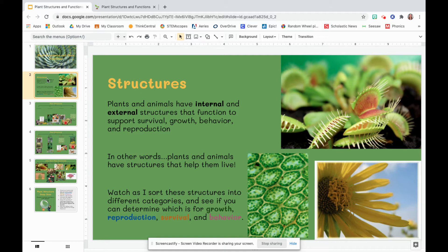I know in science lab you did your water birds activity, which focused on animal structures that help them survive. Today we're going to be looking at plant structures, both internal, like these plant cells that have chlorophyll in them, which help in making food, and external structures, like this venus flytrap with its special structures here, and this flower that almost looks like it has smaller flowers growing inside of it.